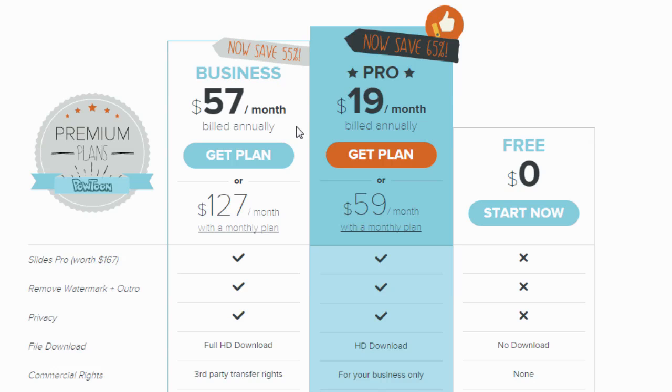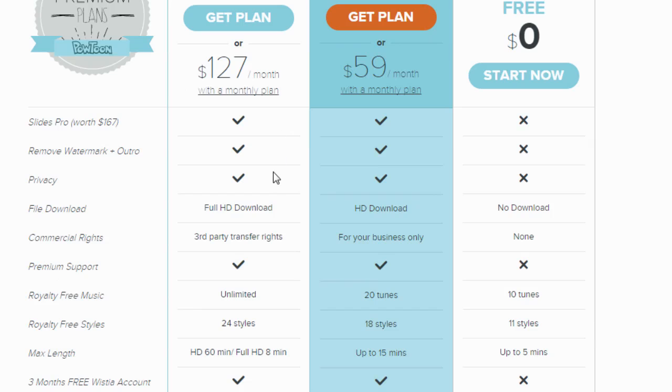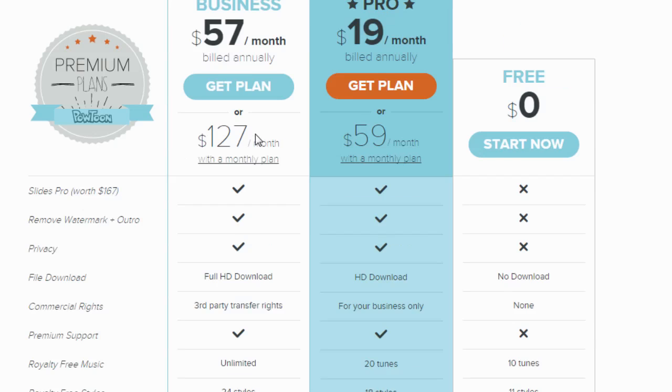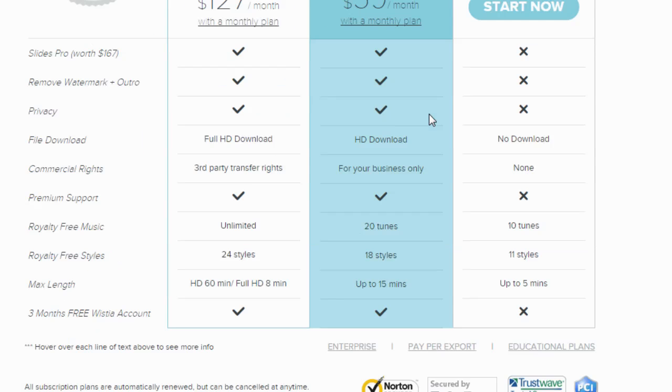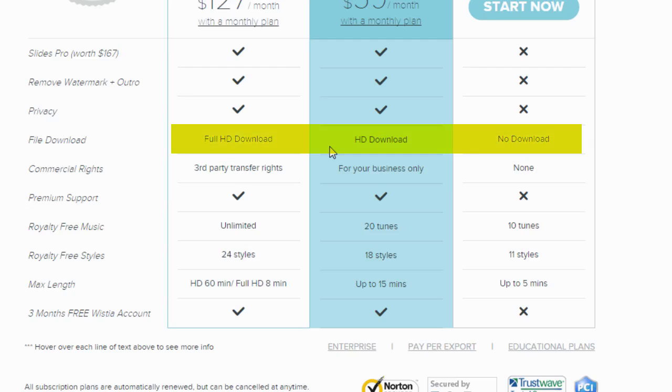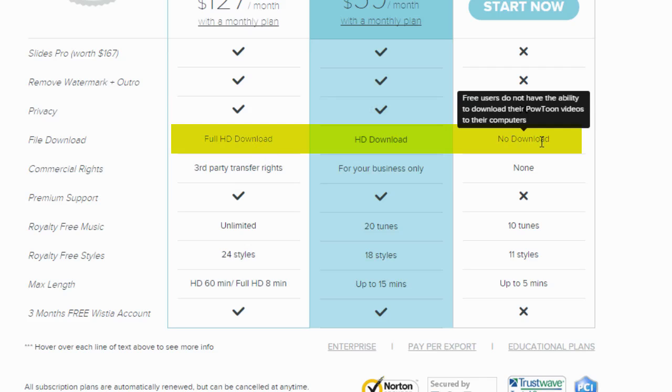The reason I am focusing on the premium is that you need either the premium, which is the business, or the pro plan to download the clip because you're going to need to upload this to or import this into your video software. The free version does not allow you to download the clip to your computer and that's the issue.